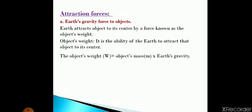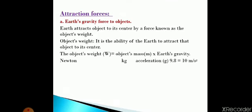Let's talk about the first point: attraction force. The Earth can attract all objects due to the gravitational force, or due to the effect of weight. Now we will talk about the attraction force — the Earth's gravity force on objects.